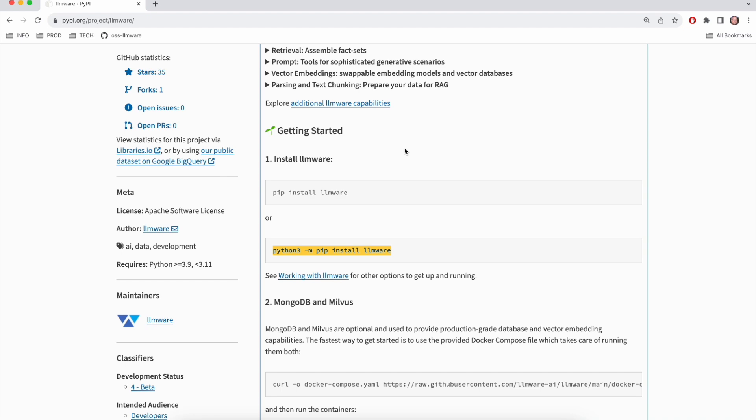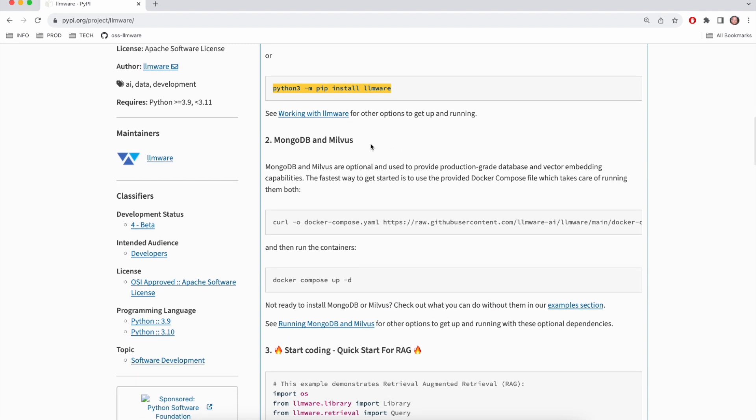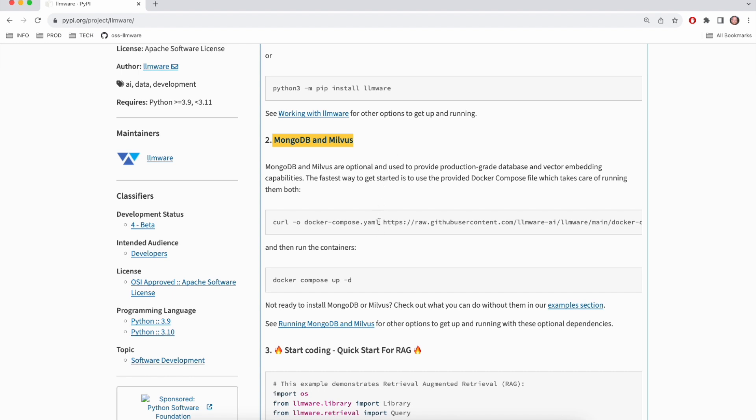I'm going to do one more thing though, which is to get Mongo and Milvus up and running. Most people have probably heard of Mongo, very popular open source database, and Milvus is a very popular open source vector database for storing vector embeddings. These two components aren't strictly required by LLMware, but for use cases that involve significant data ingestion or where you might want to build up a corpus of data over time, they're very valuable tools that LLMware integrates with in a first-class way. We've also made it really easy to get them up and running locally here with this Docker compose file that'll take care of everything for you.